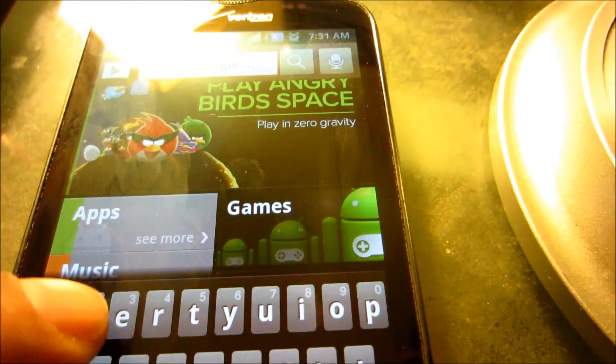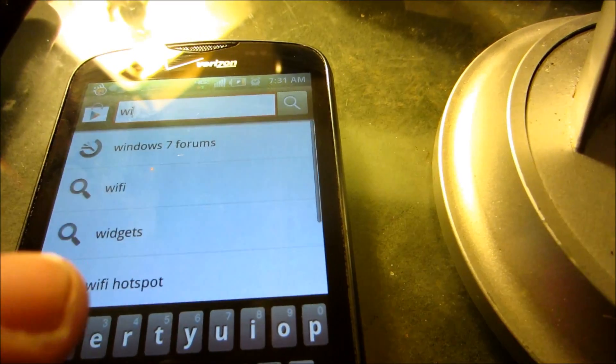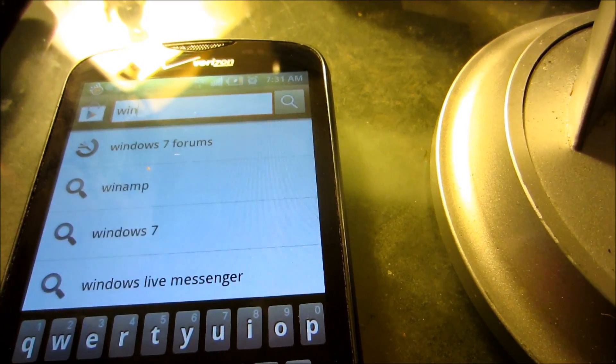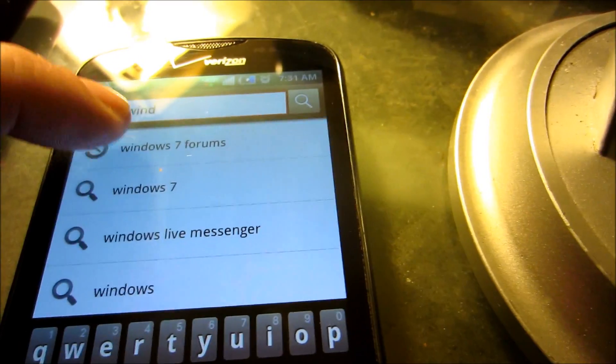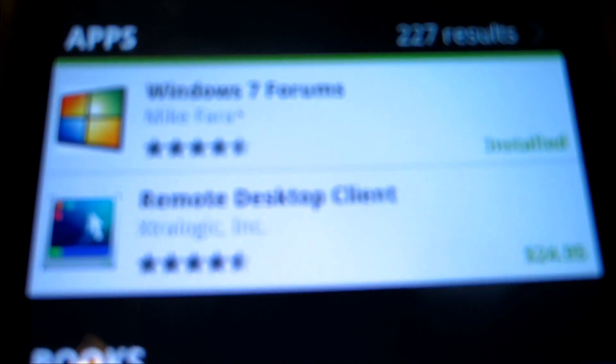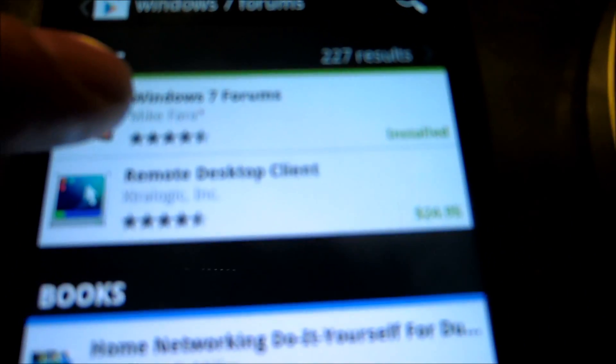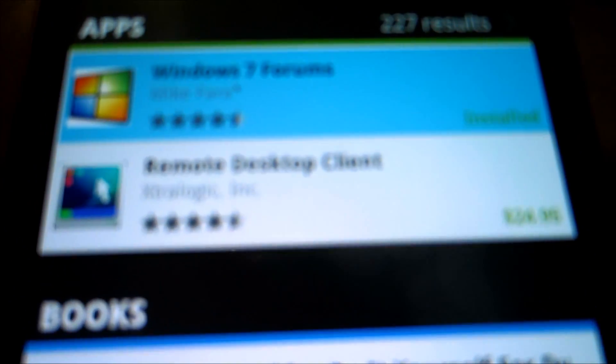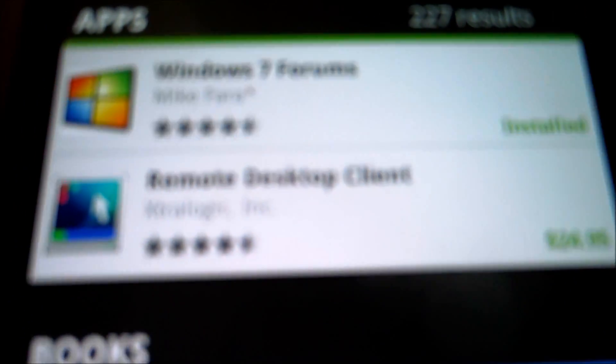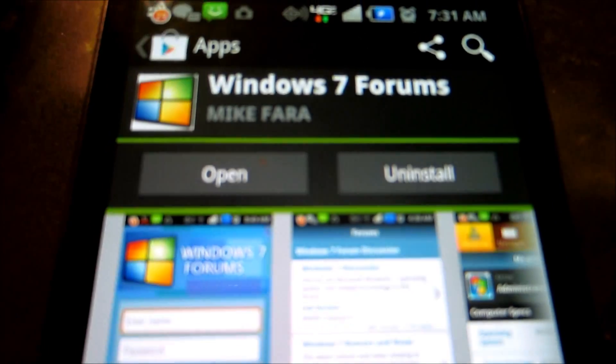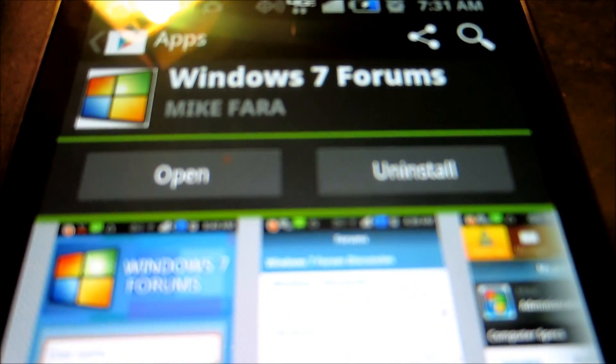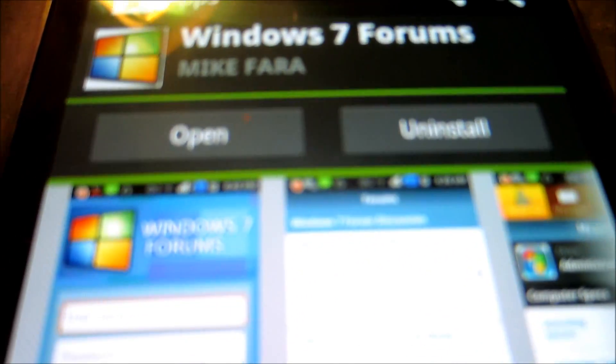You can also find a compatible way to access the forums via a program called Forum Runner, which is absolutely free. This will allow you to navigate Windows7Forums.com using your Android phone.